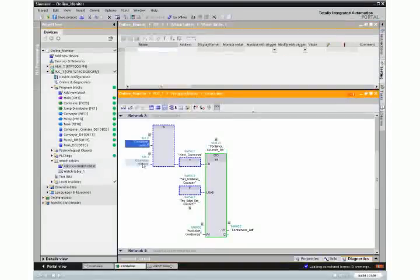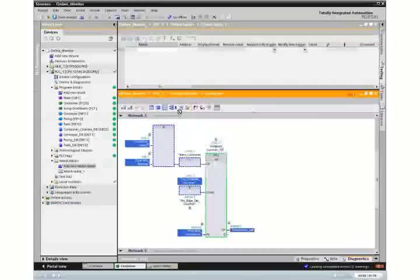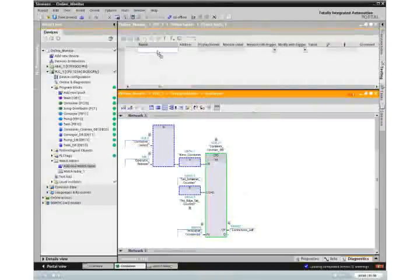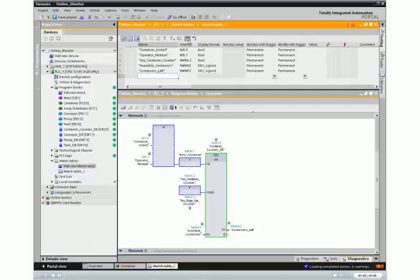By using drag and drop, the variables can easily and comfortably be inserted from the program blocks. Switch on the status display to record the current values in the control.